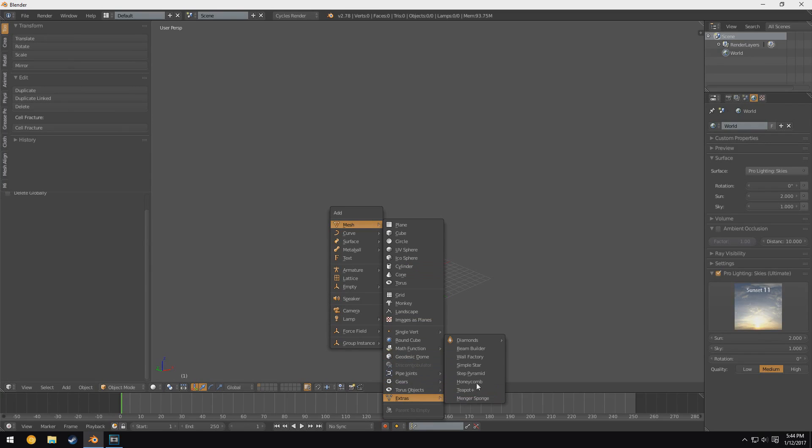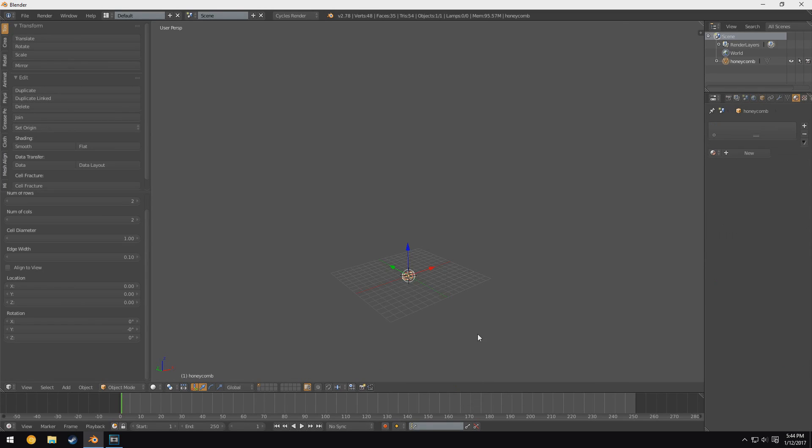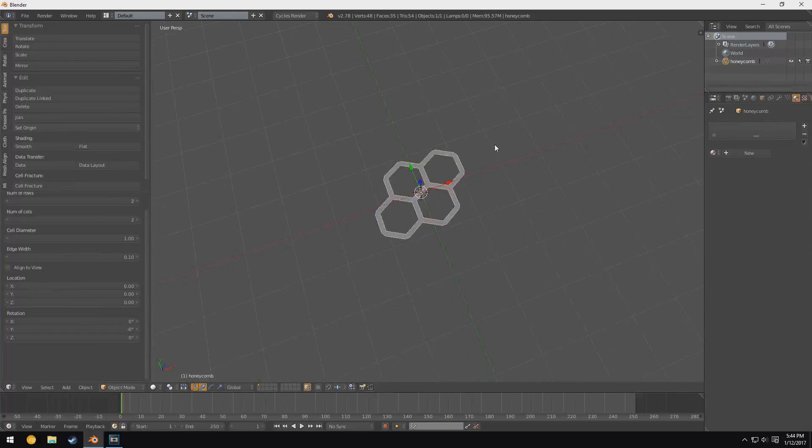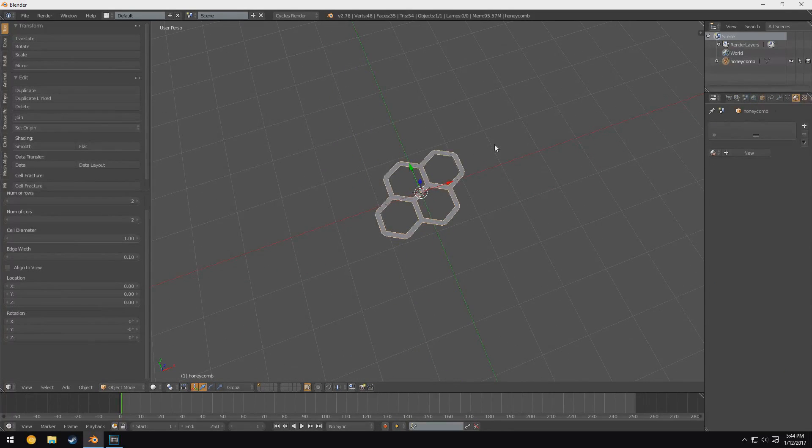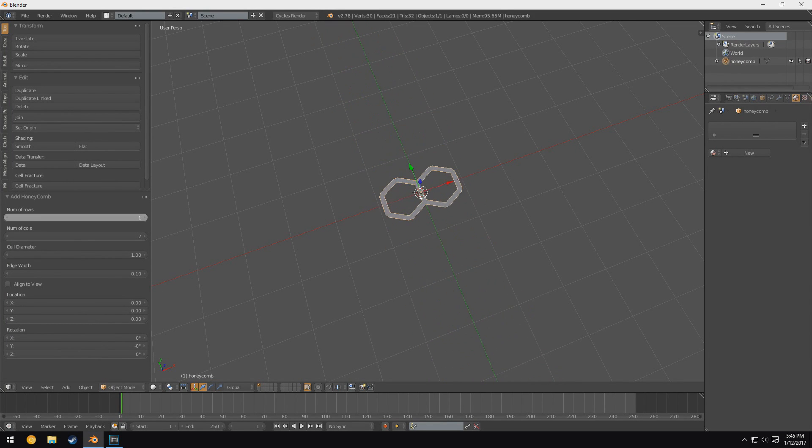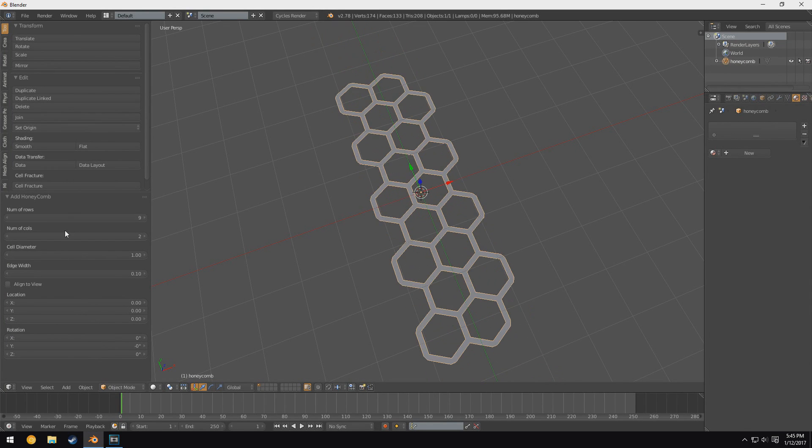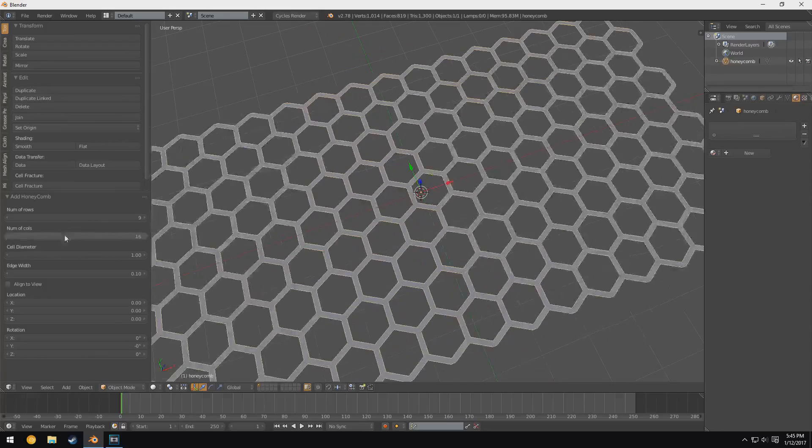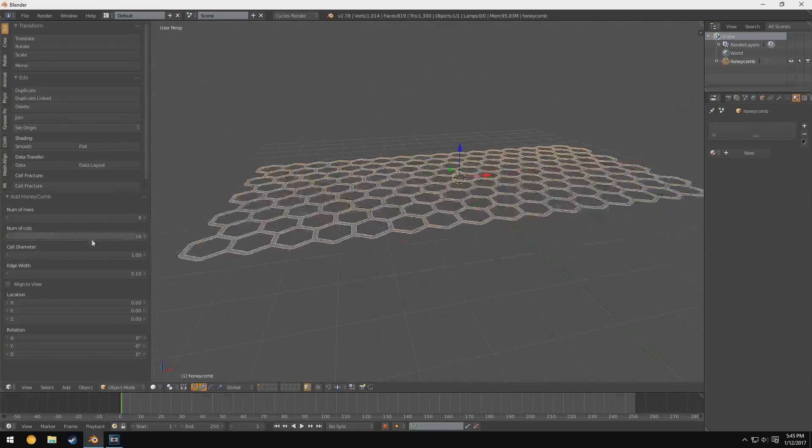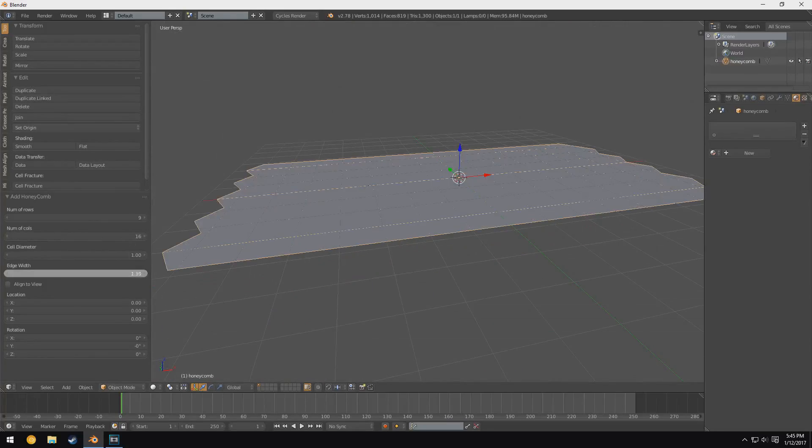Alright, up next we have—well, I'm going to skip over a few of these because simple star is pretty simple, step pyramid is pretty simple. I'm going to skip to honeycomb, because honeycomb I think has a lot of potential for motion designers, especially because honeycombs have become sort of a symbol of very futuristic kind of thing—the hexagon pattern and how they link together.